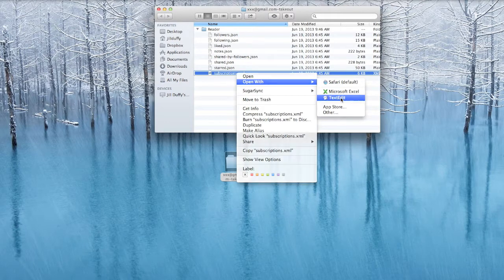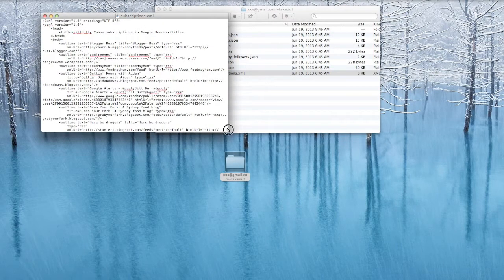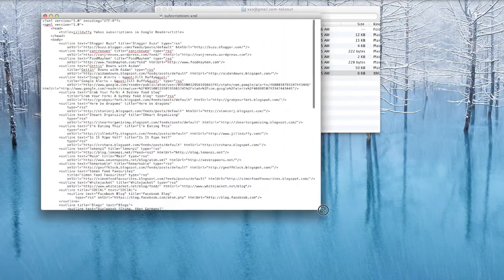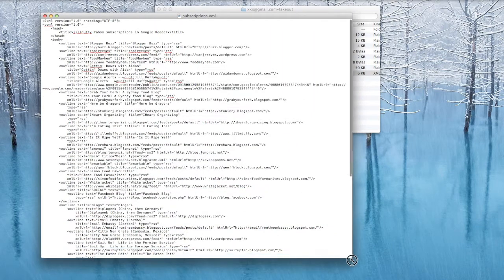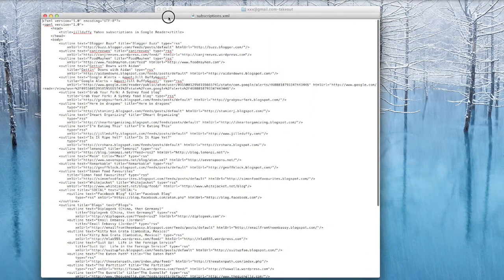We're going to open that here with any old text editor, mine is just called text editor. And you'll see this long gobbledygook page of code. Those are all of your feeds.